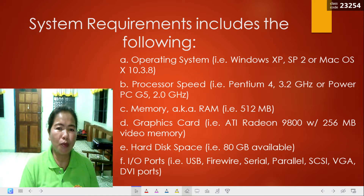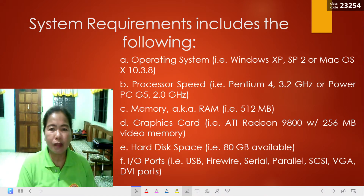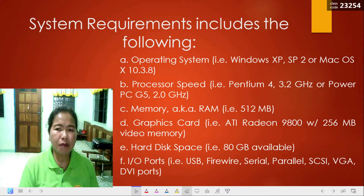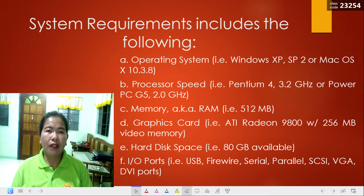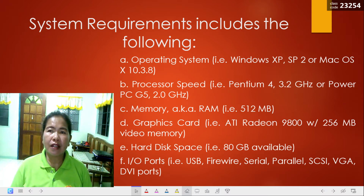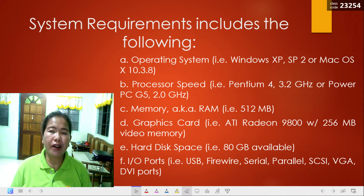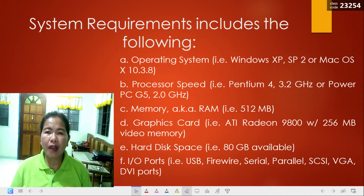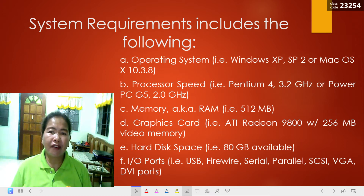Then the last one is I/O ports. Does your computer have USB ports, FireWire, CBL ports, parallel ports, SCSI ports, VGA ports, and DVI ports? For example, a computer game may require your computer to have Windows 10 as an operating system. Here are the system specifications that your computer may need: at least a 2 GHz processor, 512 MB of RAM, 64 MB graphics card, and at least 500 GB of hard drive space.